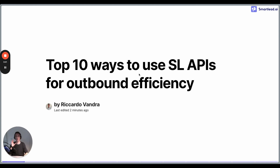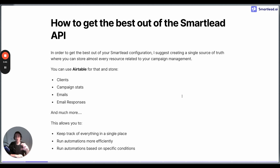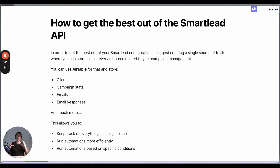The first important thing I want to address is that the Smartlead API is a really powerful API — by far the best API in terms of cold email sending tools in the market right now. But it's quite important that you pair it with other additional tools, such as a single source of truth. A single source of truth is a database where you can store different information related to your campaigns, clients, emails, and email responses. This allows you to keep track of everything in a single place.